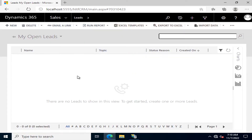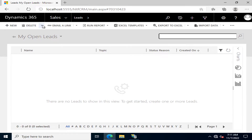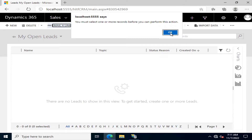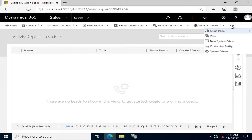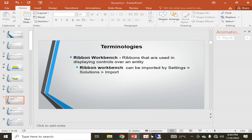For example, if we go to Sales > Leads, you can see the controls available on the Leads entity. These controls — through which you can perform activities such as emailing a link or changing data — are the ribbon controls. These are all ribbon workbench controls on an entity.